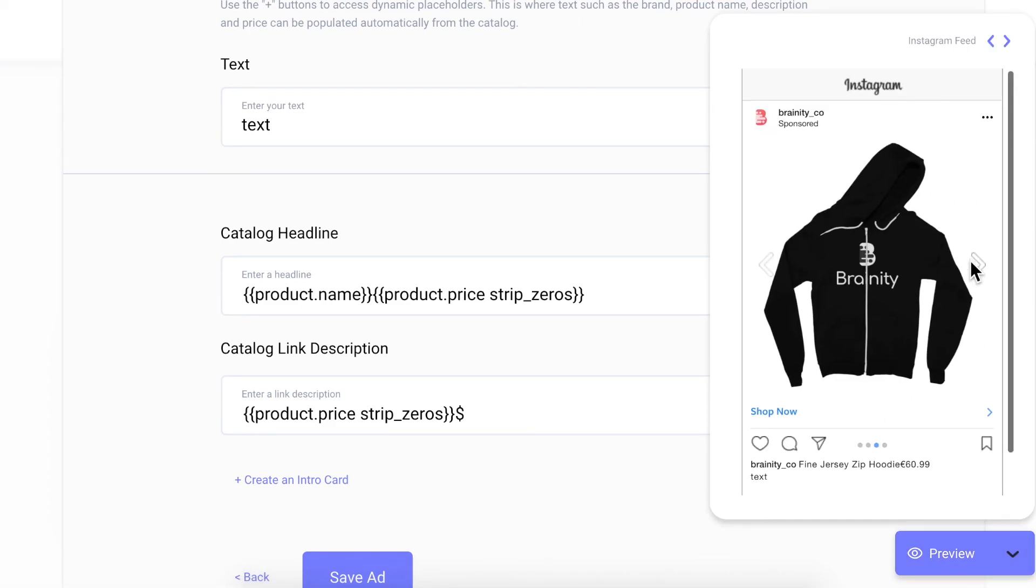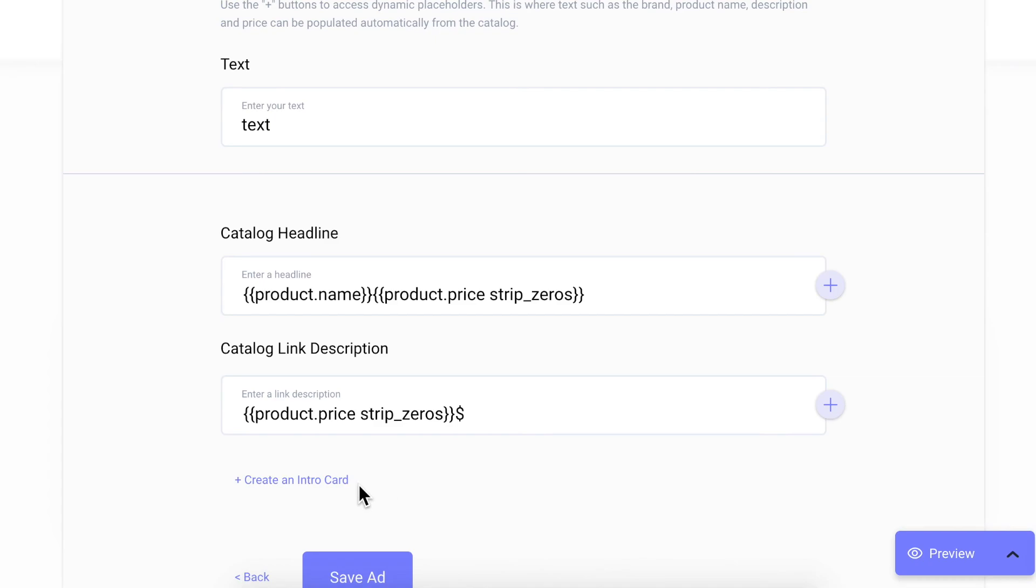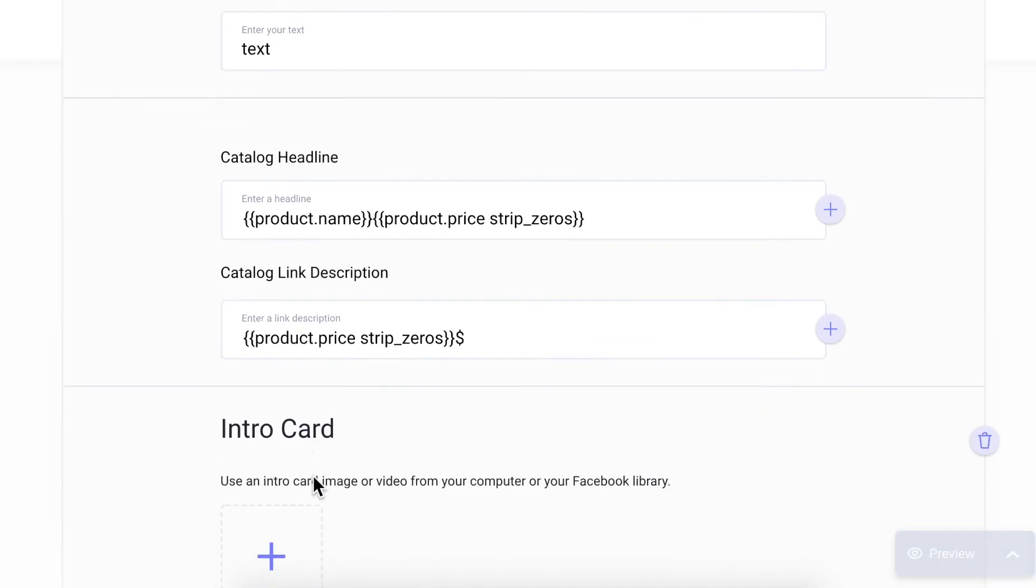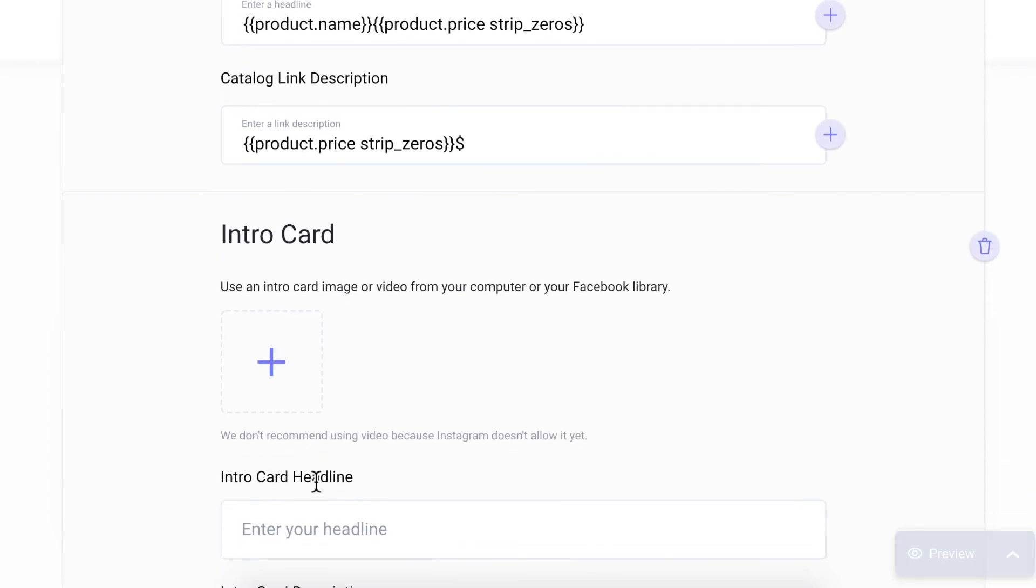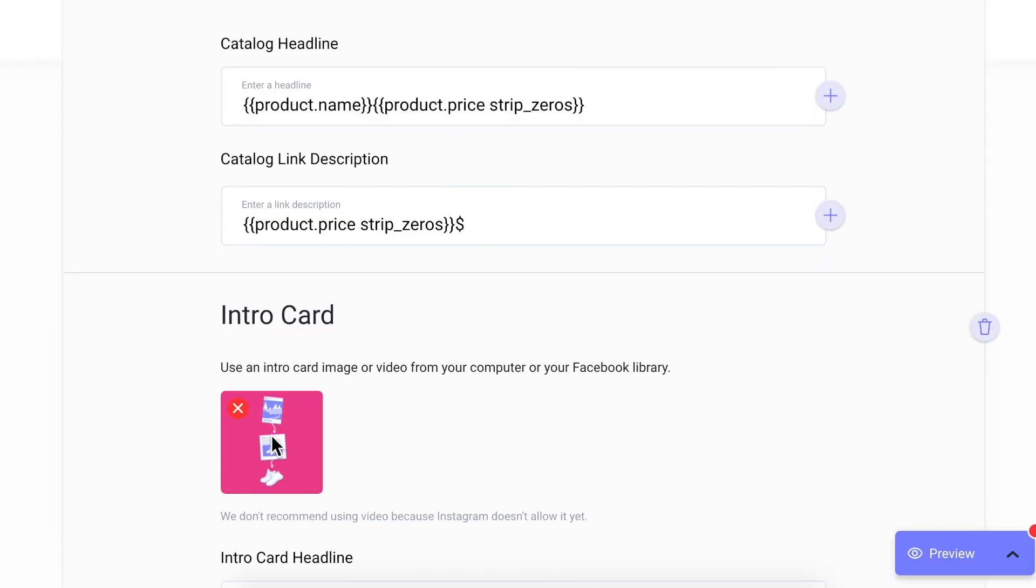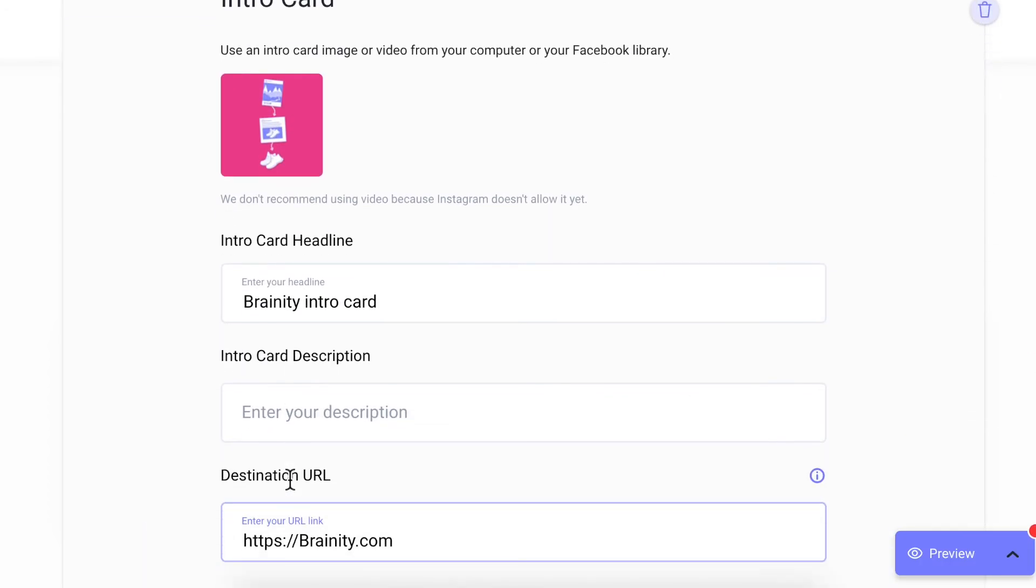You can also use intro cards by uploading an image and text here. The card is shown before the dynamic product carousel and can be a good way to introduce a collection of products or offer a discount.